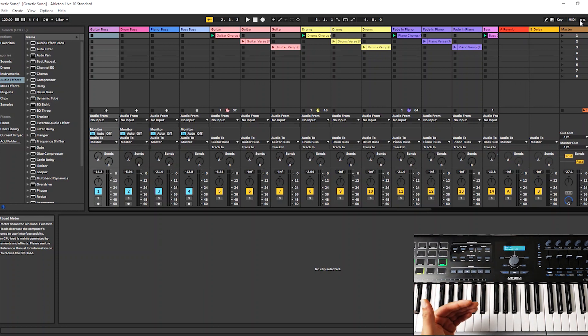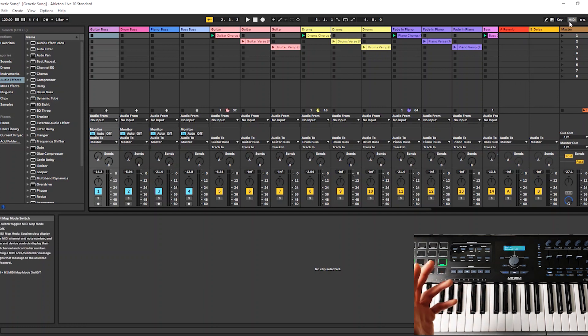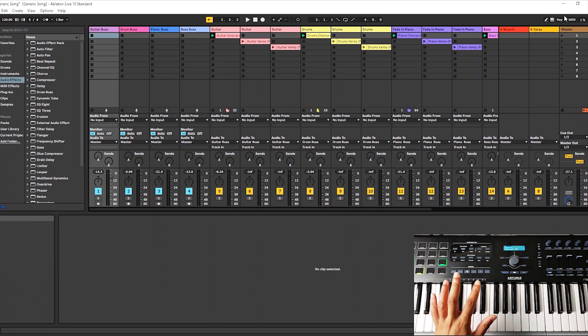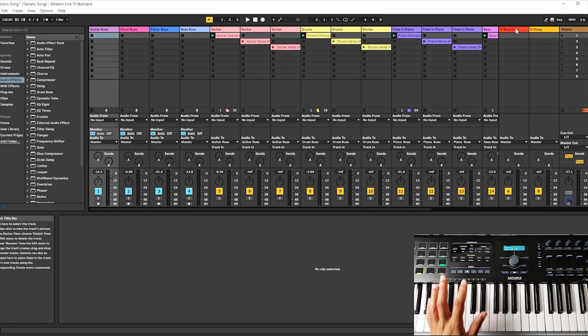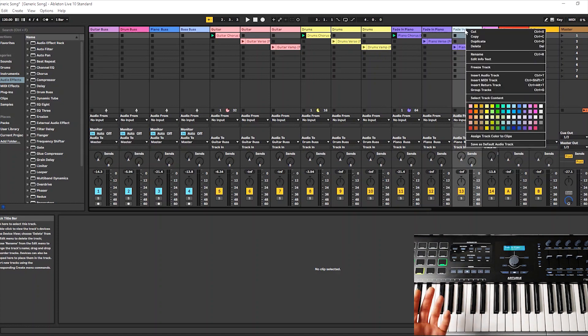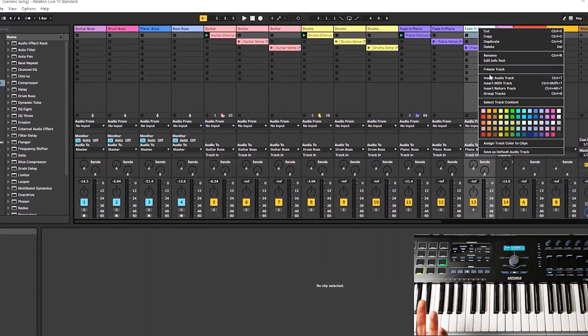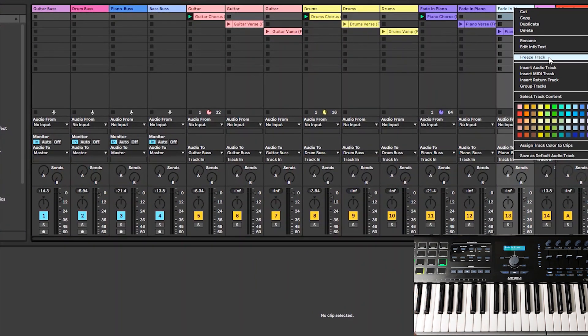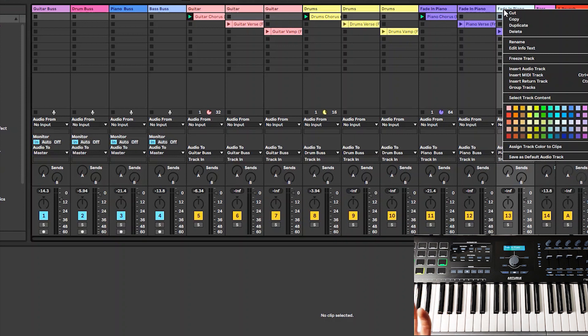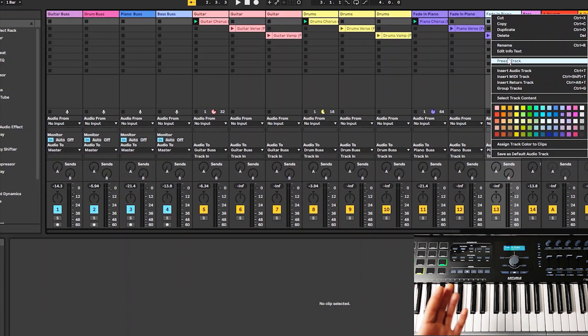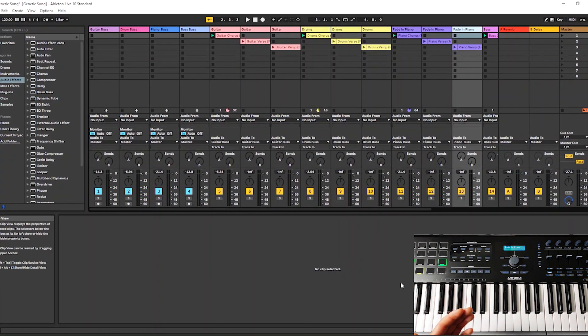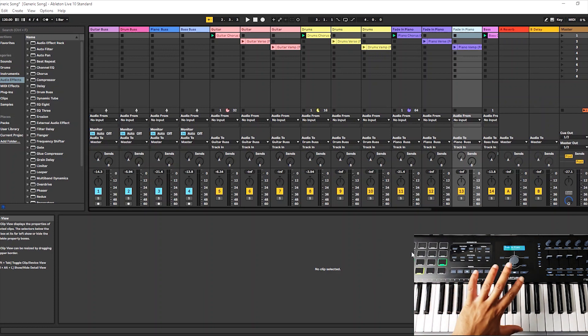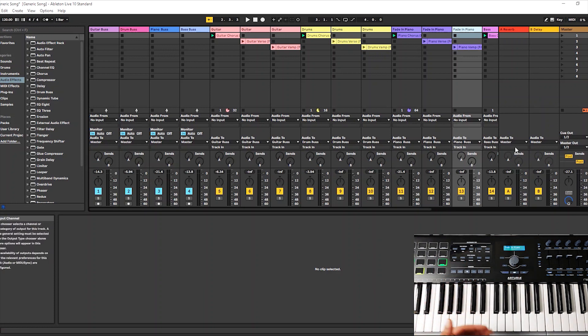It takes a lot more power to process VSTs and stuff like that than it does to just play audio clips. So what you want to do is transfer everything from MIDI to audio. The way you do that is you right click on your channel, select all of your channels at the same time, and click where it says freeze track. After you do that, when you right click it again after the track is frozen, it gives you the option to select a parameter that's called flatten. Once it flattens and renders, it converts all of the MIDI into audio, which saves you power.